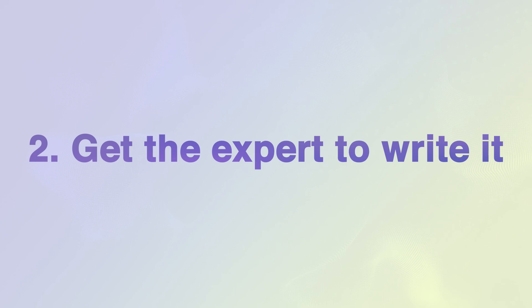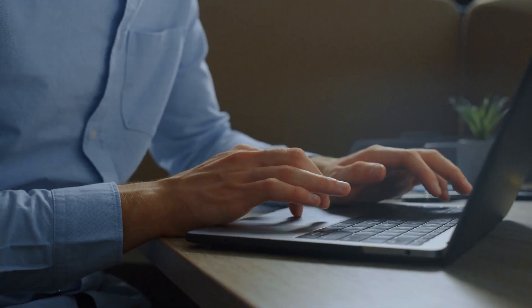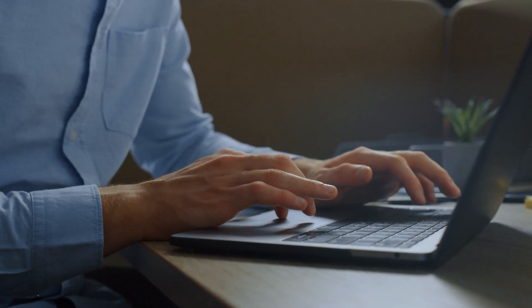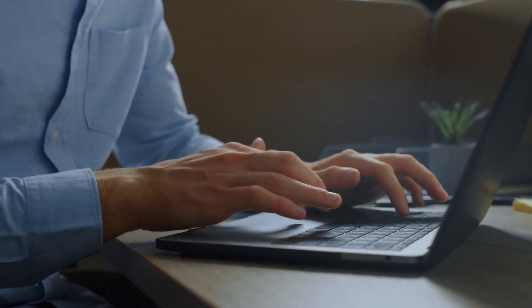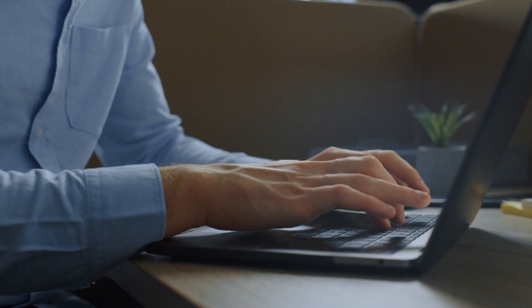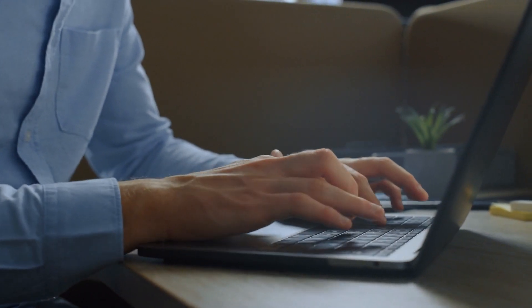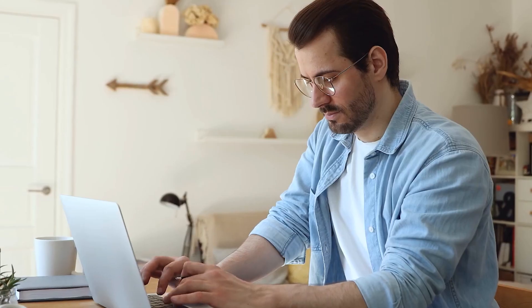So my second tip is less of a technical hack in using AI and more of a philosophical strategy that I take when I'm writing SOPs for clients, and that is that you should always get the expert to write the SOP for you.